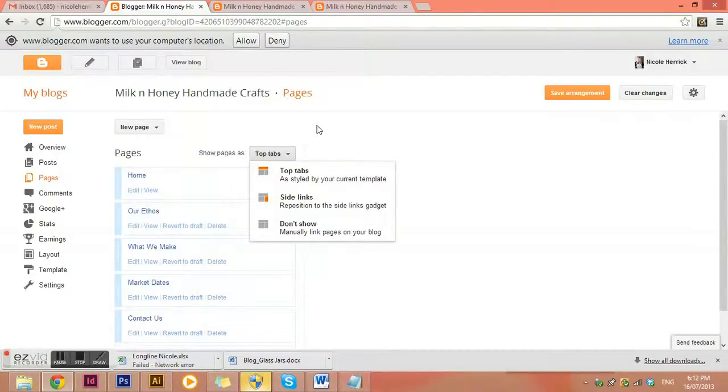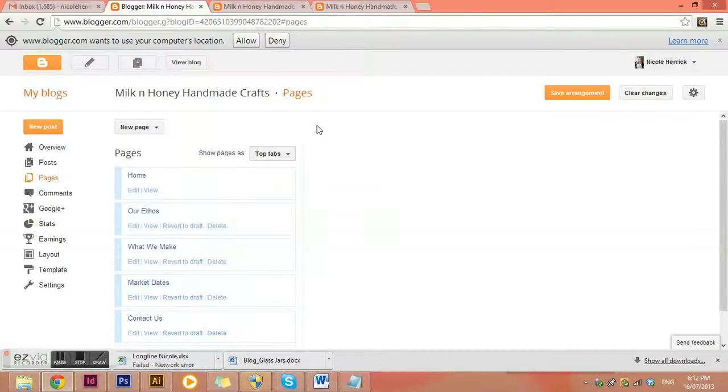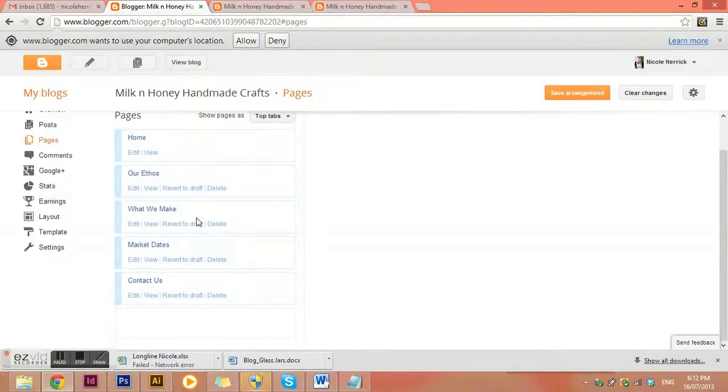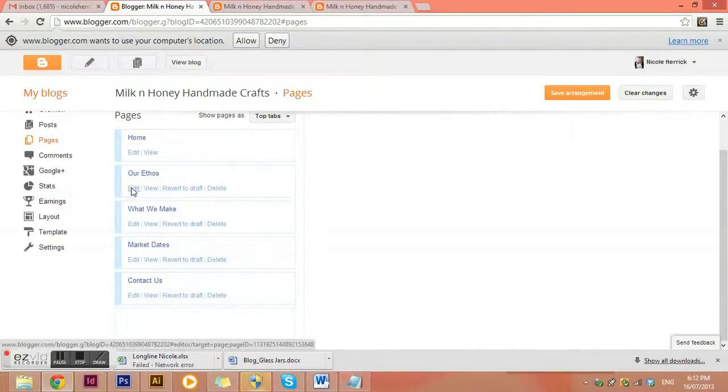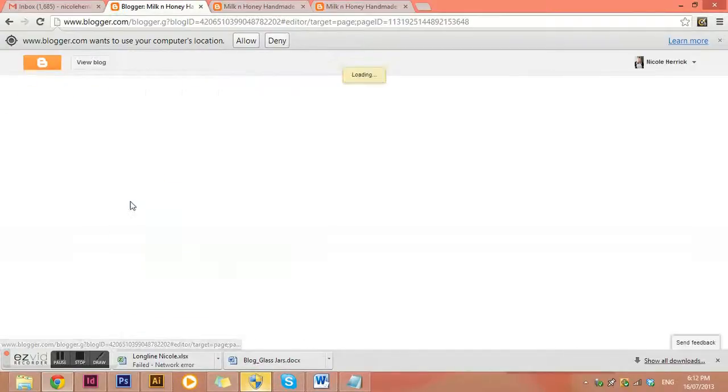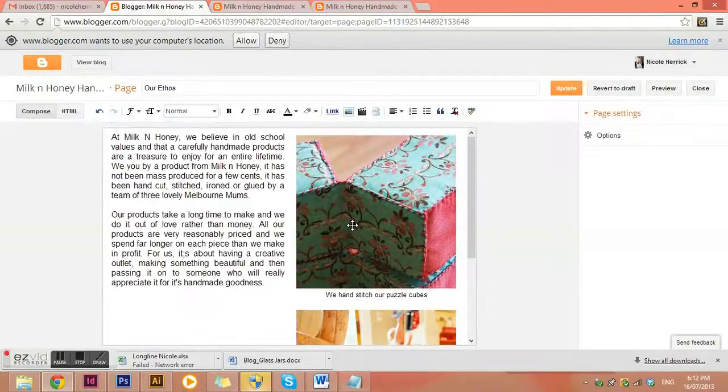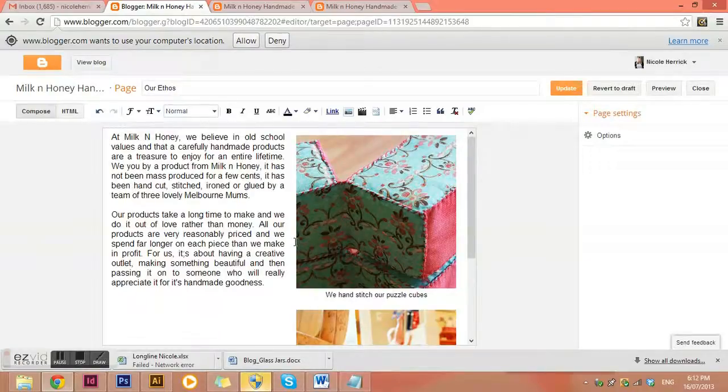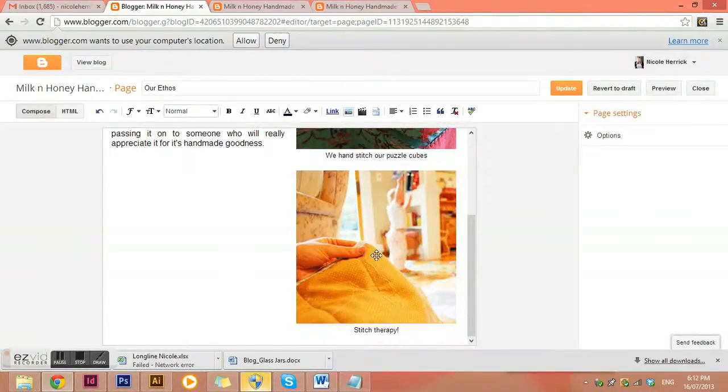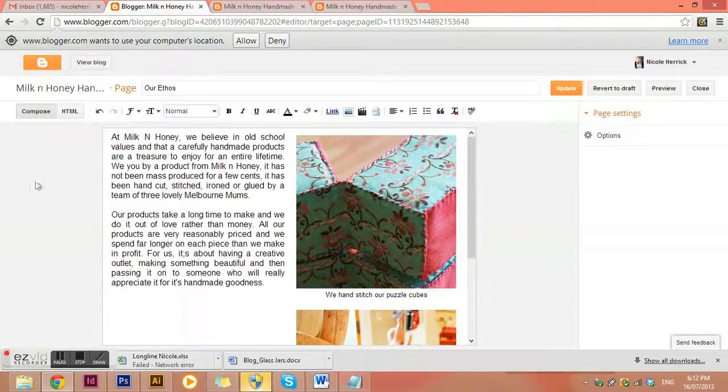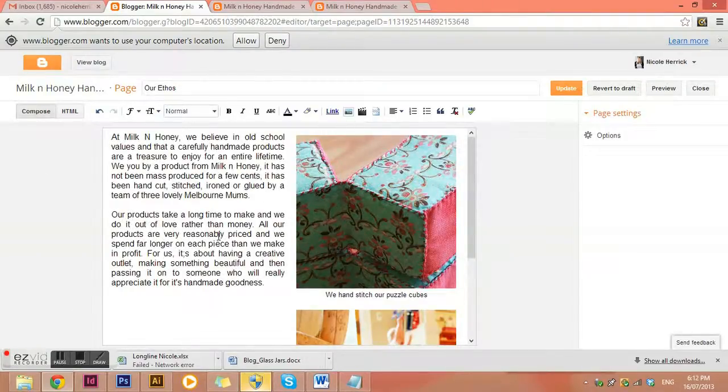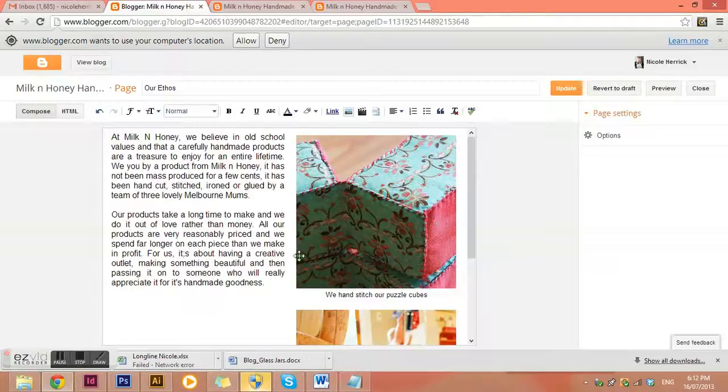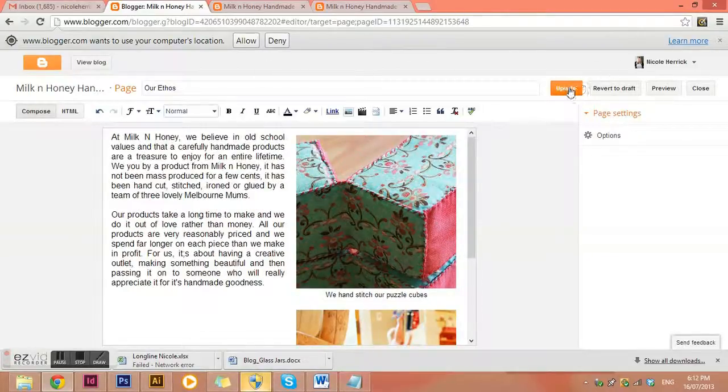Okay now to edit any of these pages you simply need to click on edit. And then pop up and again it's exactly the same as a blog post except this is just a static page. It stays where it is and it doesn't get moved anywhere. Okay so make any changes that you'd like to in there and then once you're done click update.